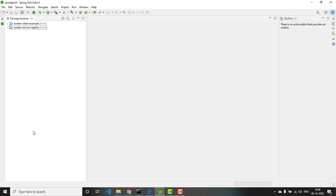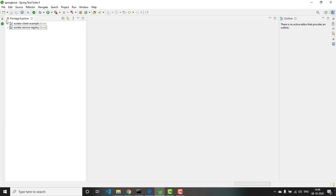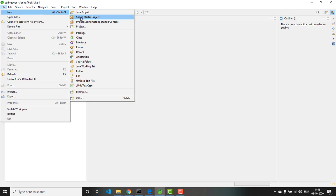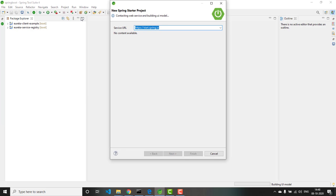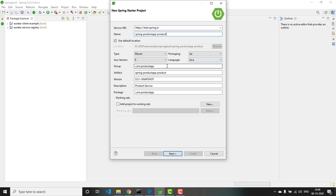I am in Spring Tool Suite. Let us create a new Spring Starter project: File > New > Spring Starter Project. Because we are working with the product application, I will give the name as spring-productapp. This is a microservice related to product. Group id is product, type is Maven, Java version 8, packaging is jar, language is Java. Group id is com.productapp, package is com.productapp. Description is product service.